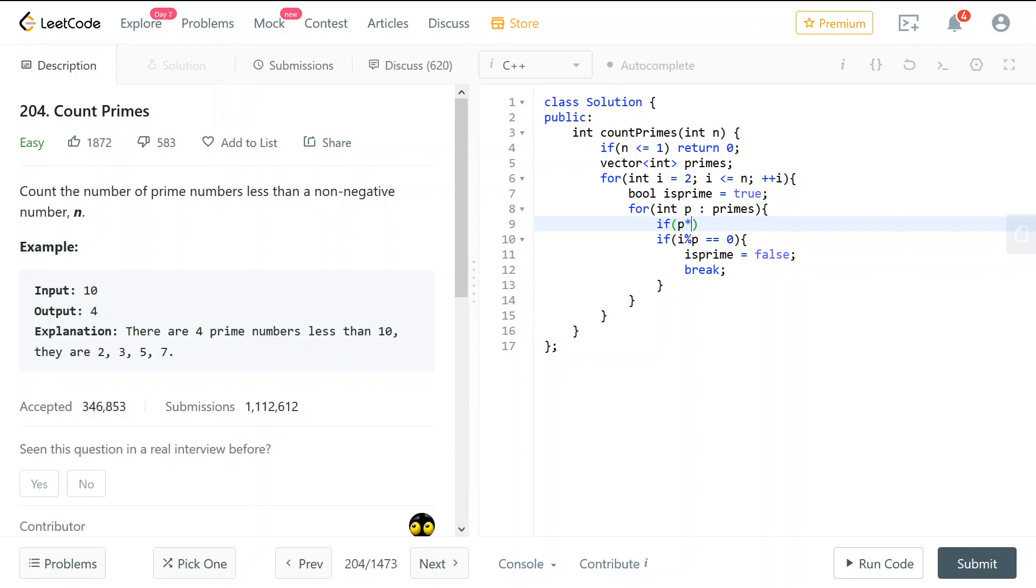So if p is strictly bigger than i, then we will do break. Because we know that there will be no more. Because the lowest, the first prime number which is the divisor of i must be less than or equal to the square root of i.